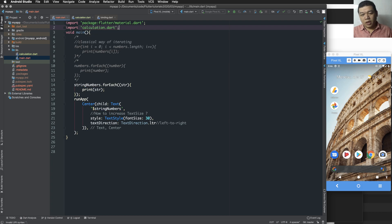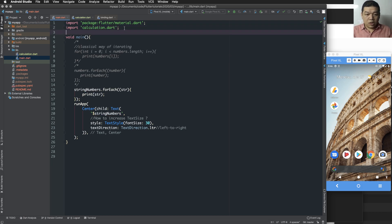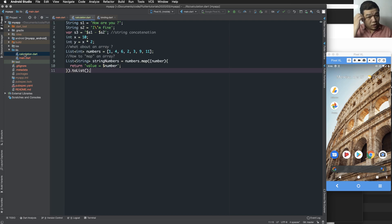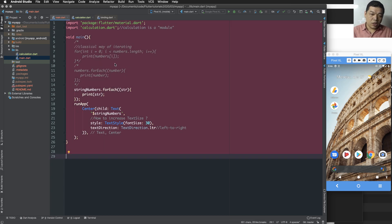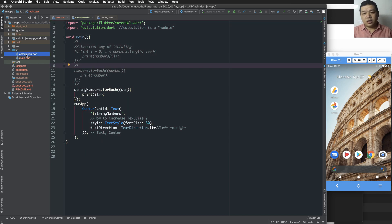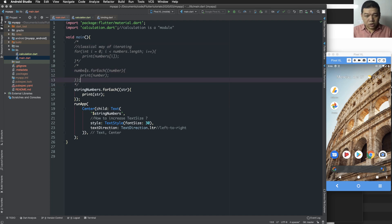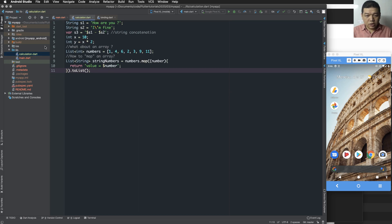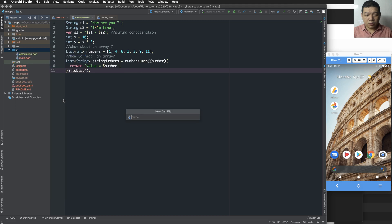We import the calculation module from main.dart, and in main.dart I can call some of the functions and variables inside calculation.dart. There are some codes that we need to remove, and in this calculation.dart we can add more.